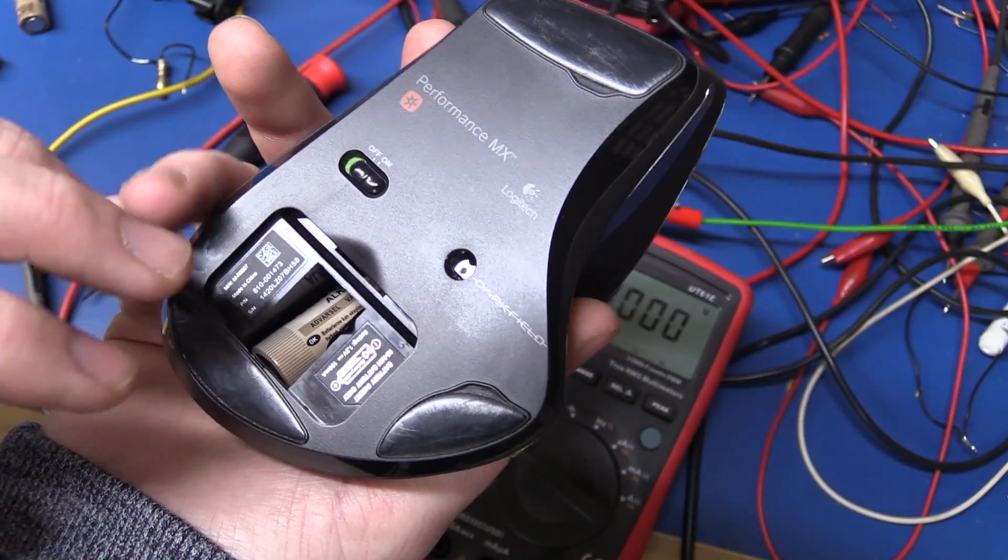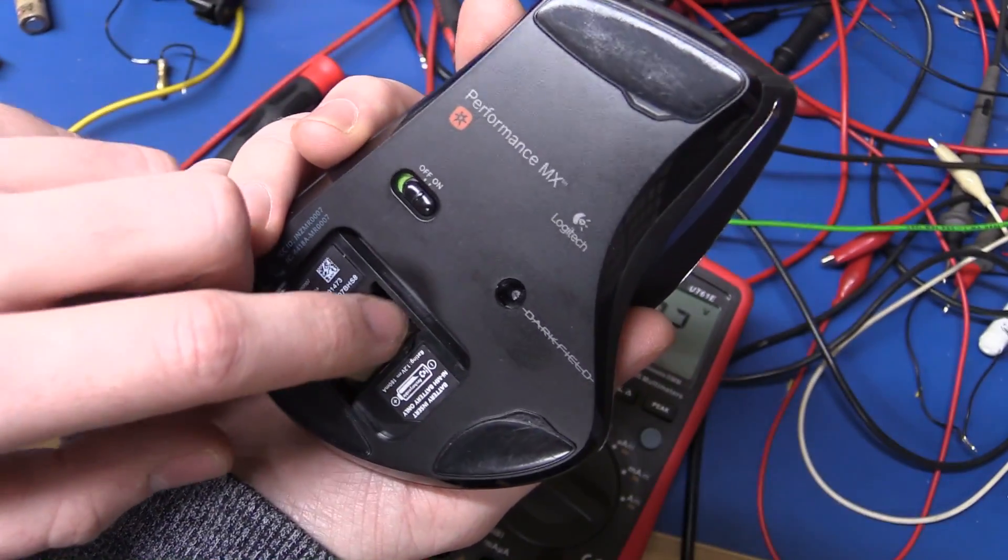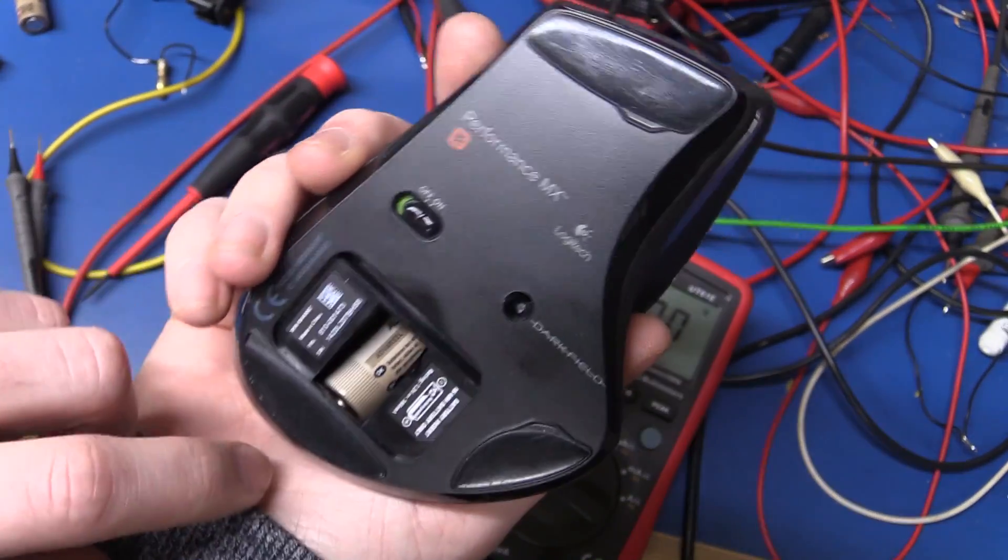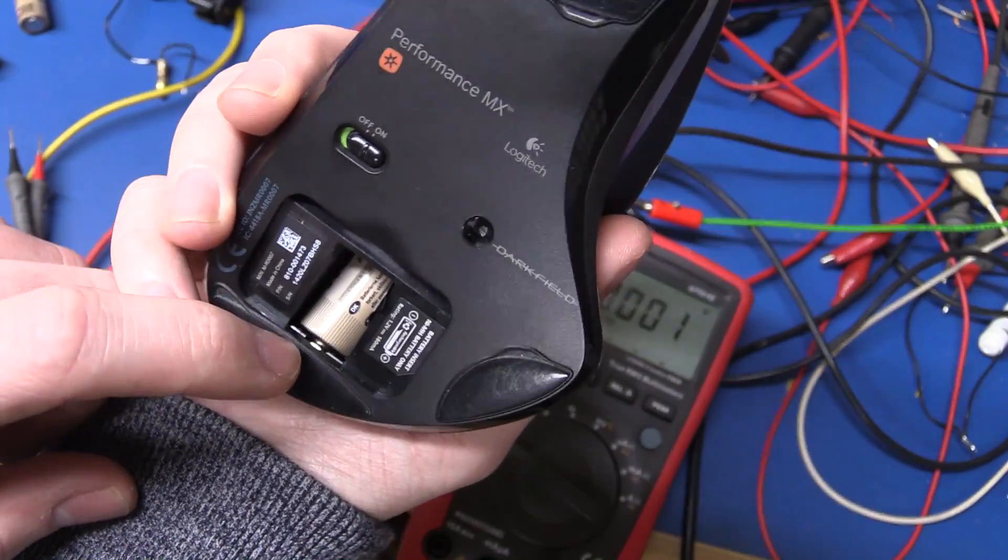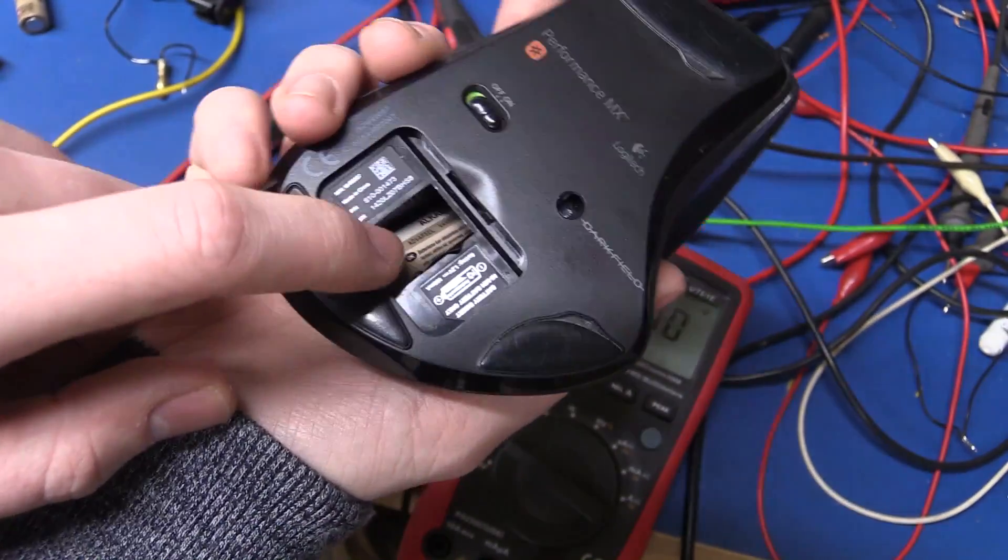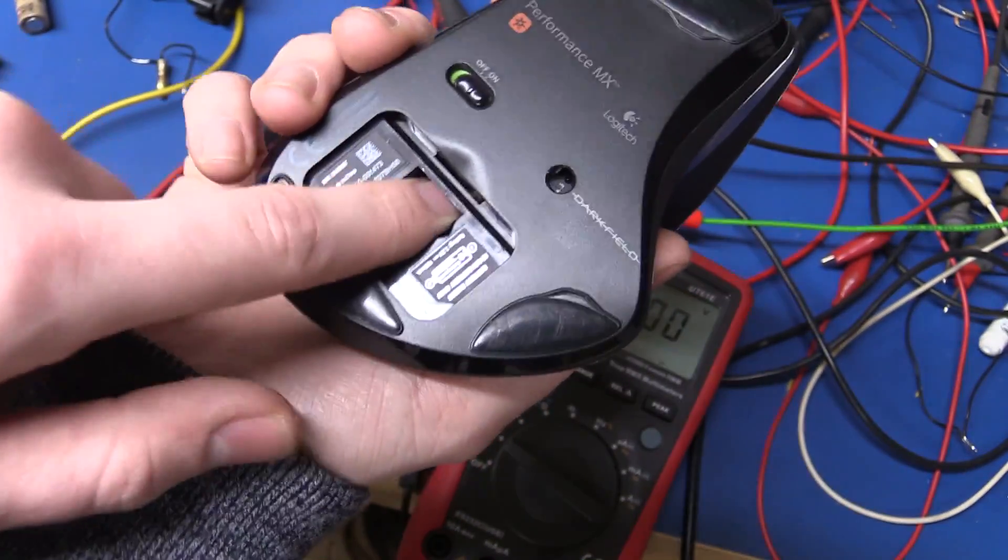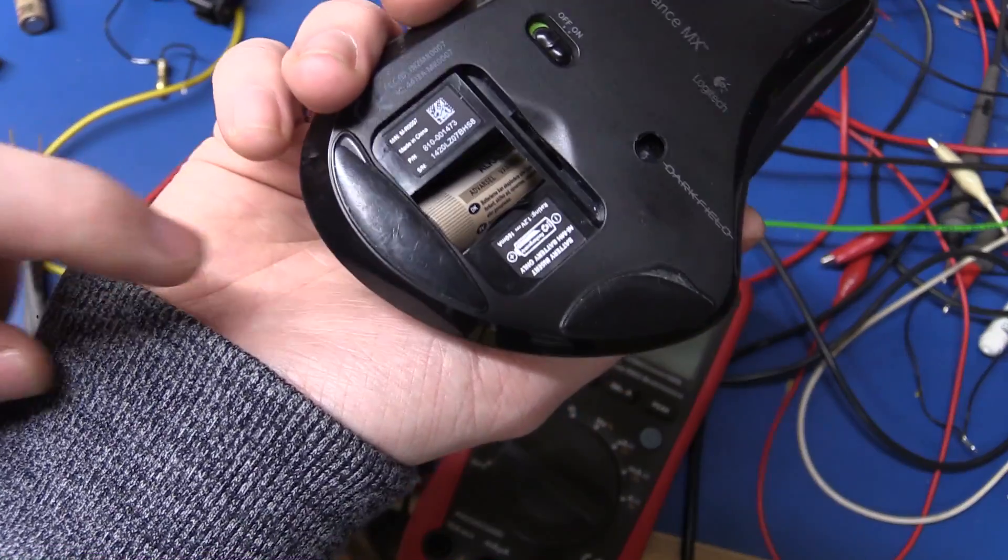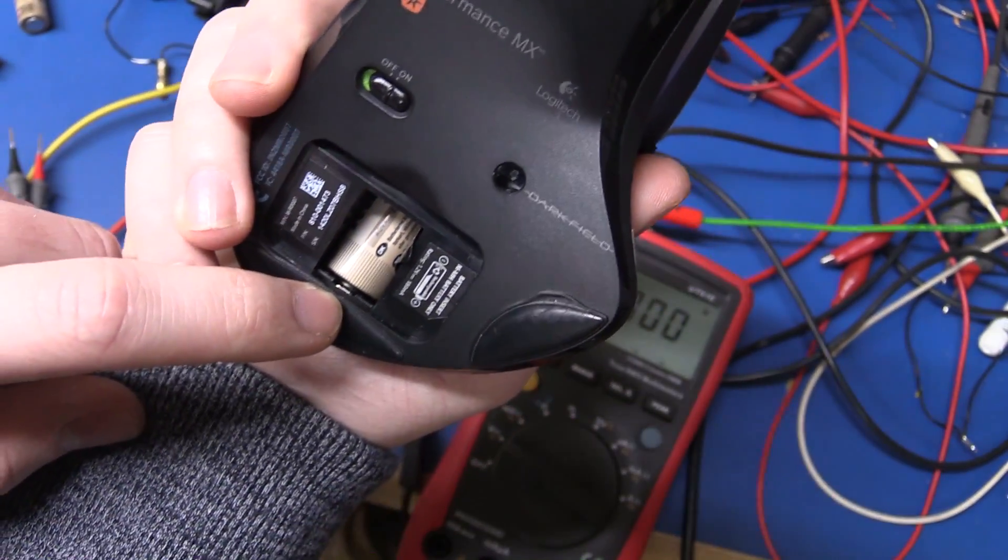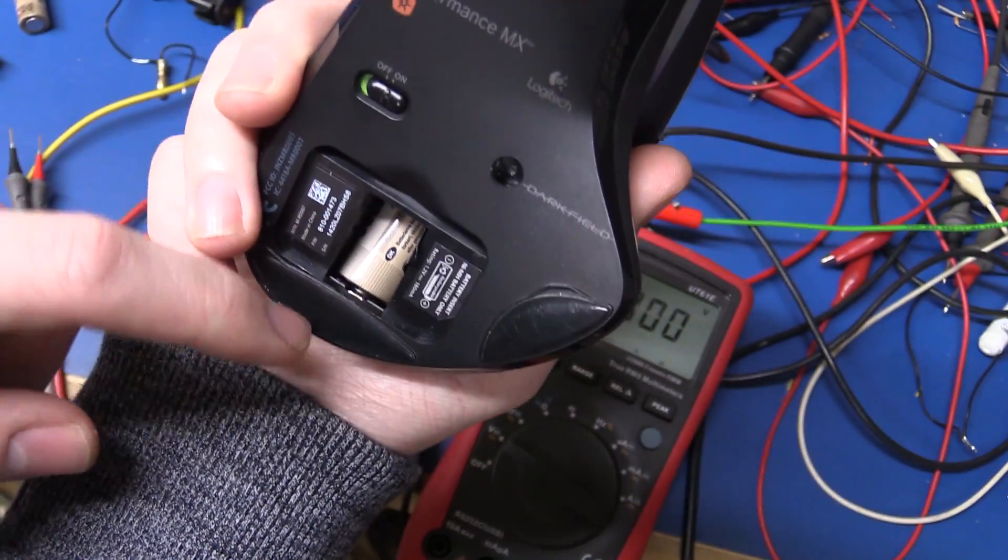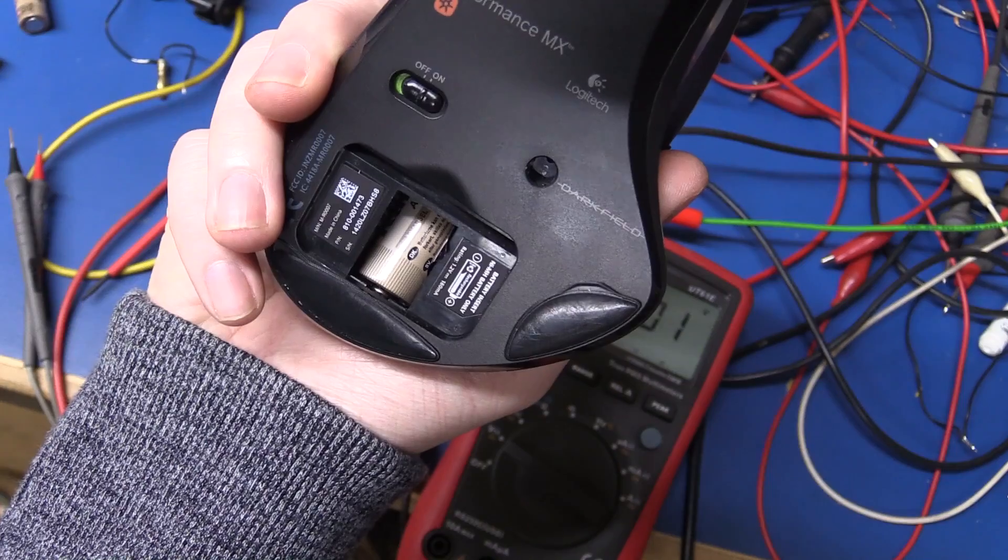And just before it dies I wanted to measure the in-circuit voltage of the battery. Now it is not that easy in this mouse because the negative terminal is way down there, but I think I can reach it and the positive is easy to get at.